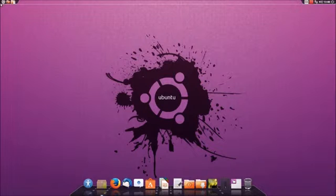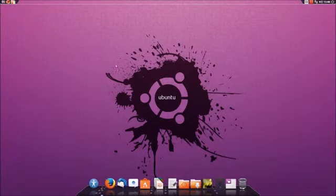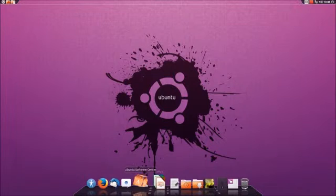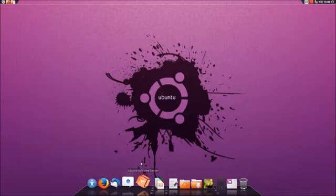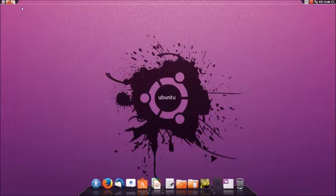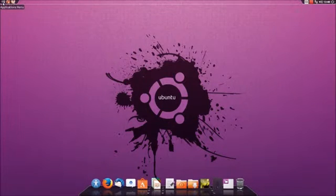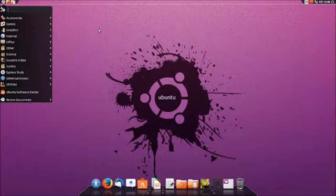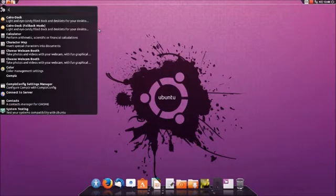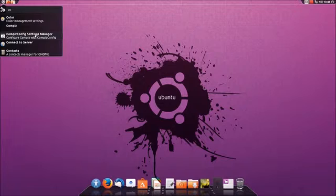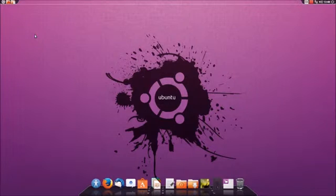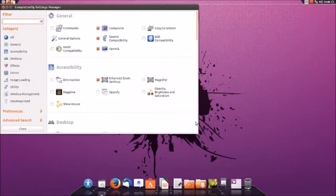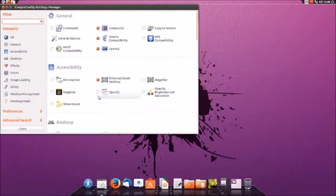But for now I'm not going to install any of those items. But if you would like to have fire effects for your desktop or any of the other effects, you could install it from there. Next we're going to open up the standard Compiz Settings Manager and from here we're going to play around with a couple of the different settings.